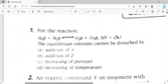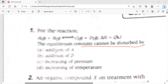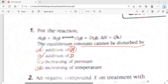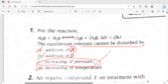The question is: the equilibrium constant cannot be disturbed. If I add A or D, it will be disturbed. If I increase the temperature, obviously it will be disturbed. So the only thing which cannot disturb the equilibrium constant is increasing pressure. Option C is the correct answer.